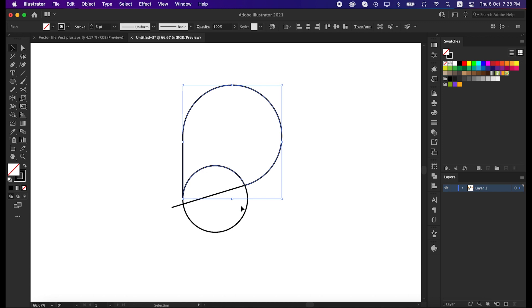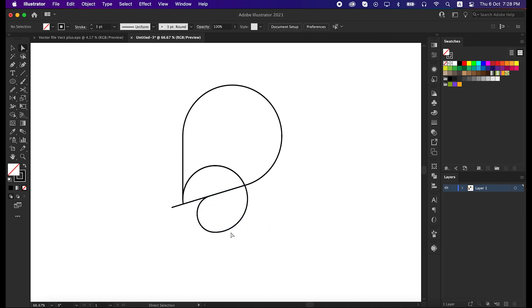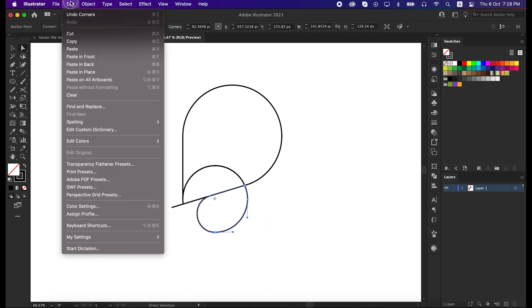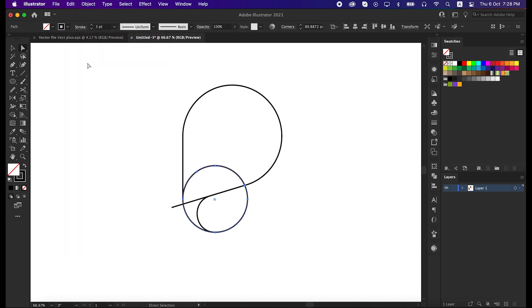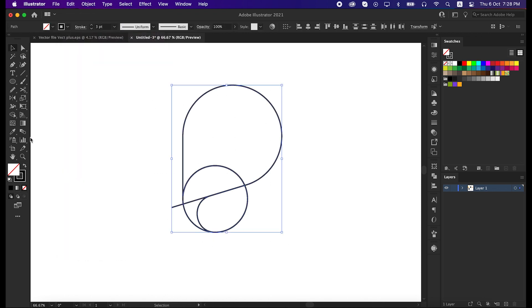Select this down part, and with direct selection tool select this anchor point and round it like me. Then go to the edit and paste the circle in back. That's great, now select all the lines and unite it with shape builder tool like me.